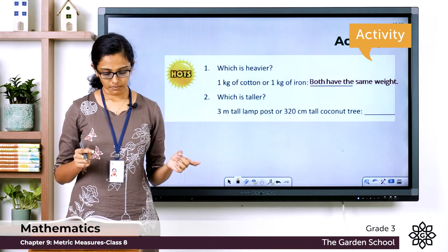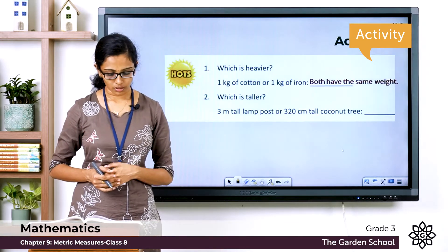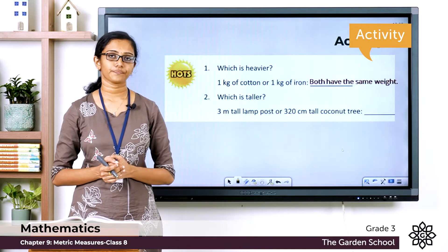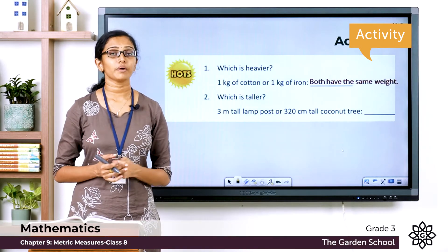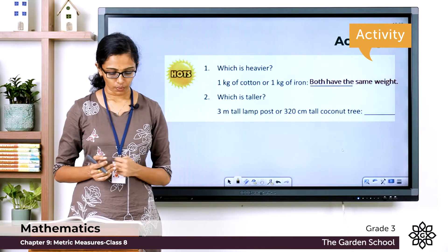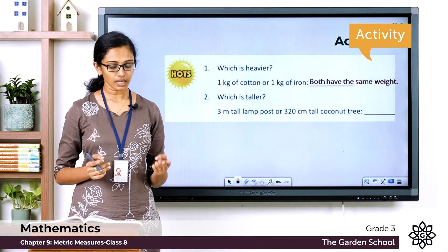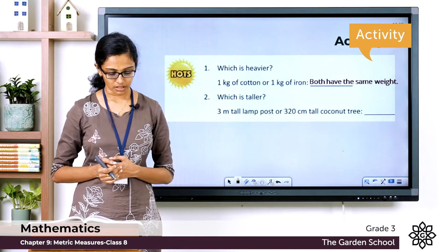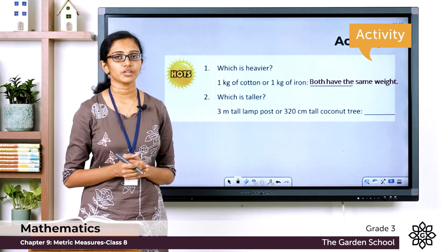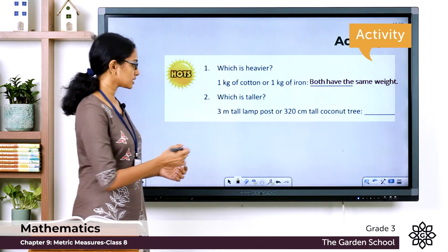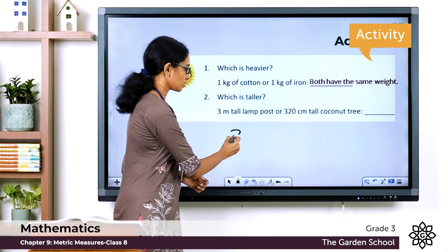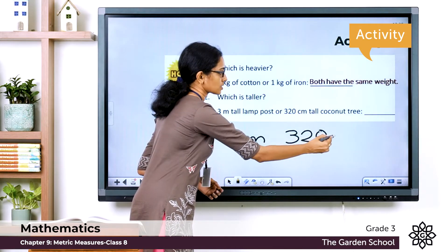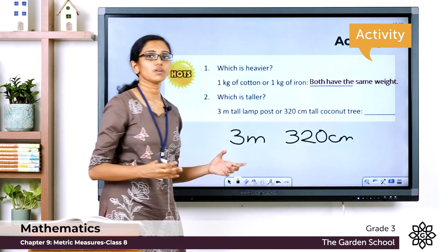Now what about the next question: which is taller — a three meter tall lamppost or a 320 centimeter tall coconut tree? We are given two measurements of length. One is three meters whereas the other is 320 centimeters. We need to find which is the longer measurement, but one is in meters and the other is in centimeters.